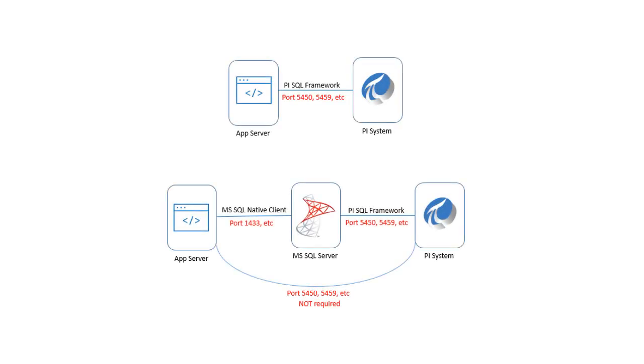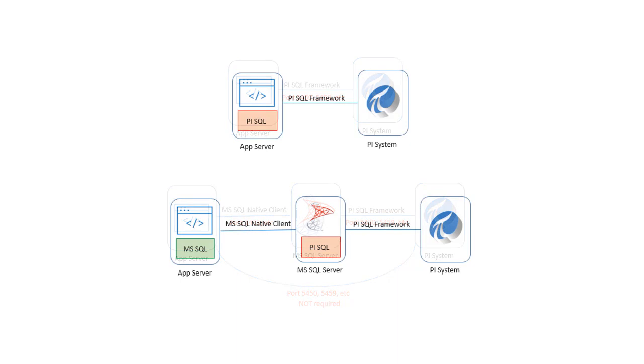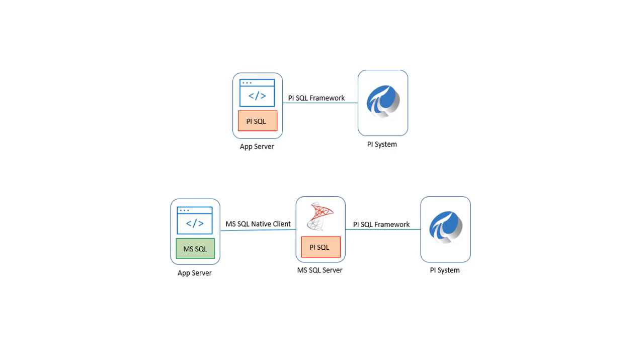For example, when using a SQL server linked server the data flow is changed. Instead of the client connecting directly to the PI system, it connects only to the SQL server. This means that your network from the client to the SQL server is all that needs to be opened and you do not need to open ports to connect to the PI system, as well as the software that's installed on the client machines only needs to include SQL server native client, which should be installed by default by the operating system on Windows machines.